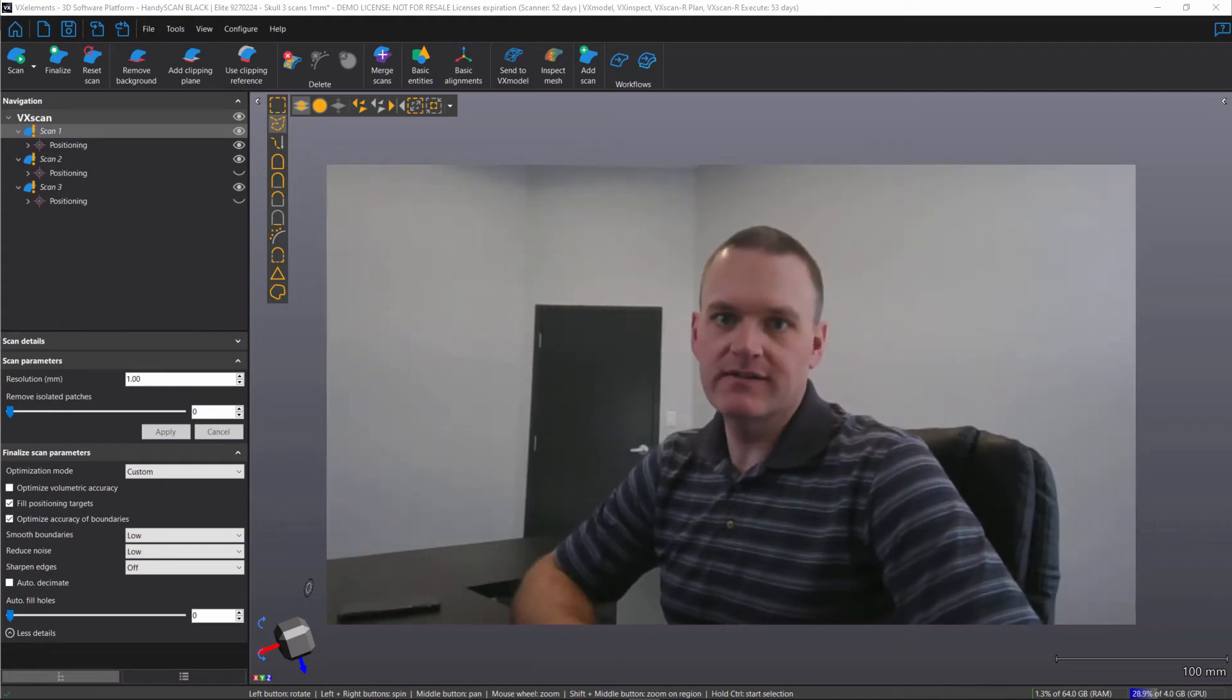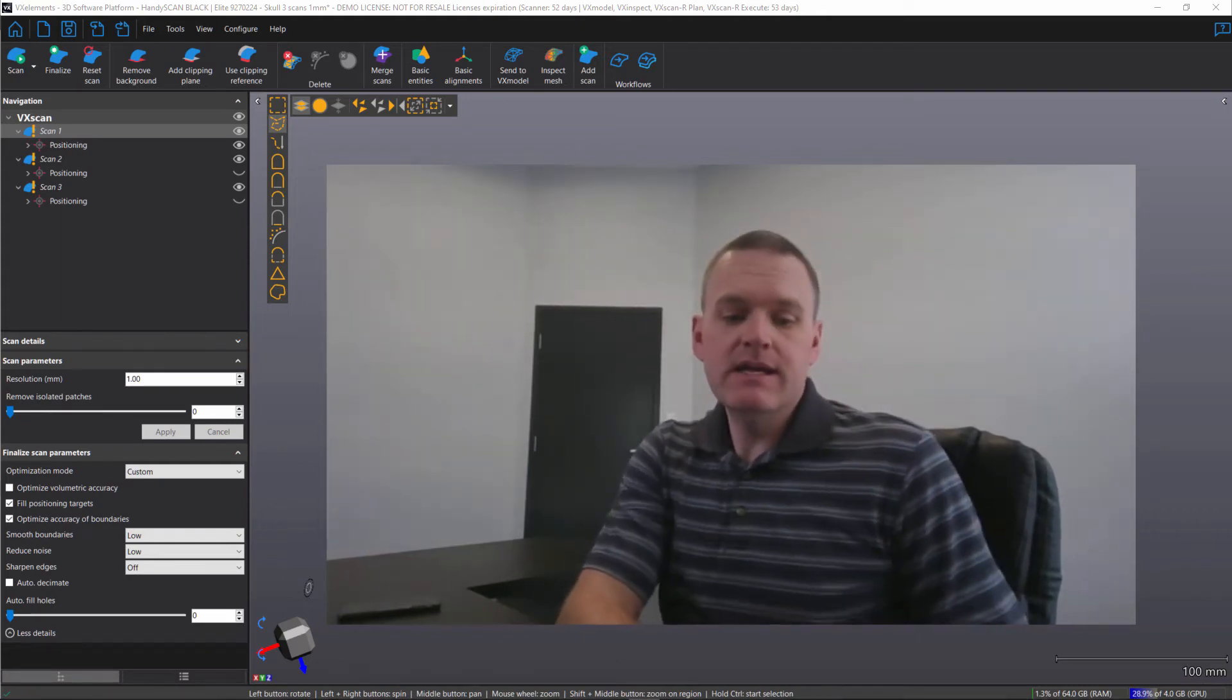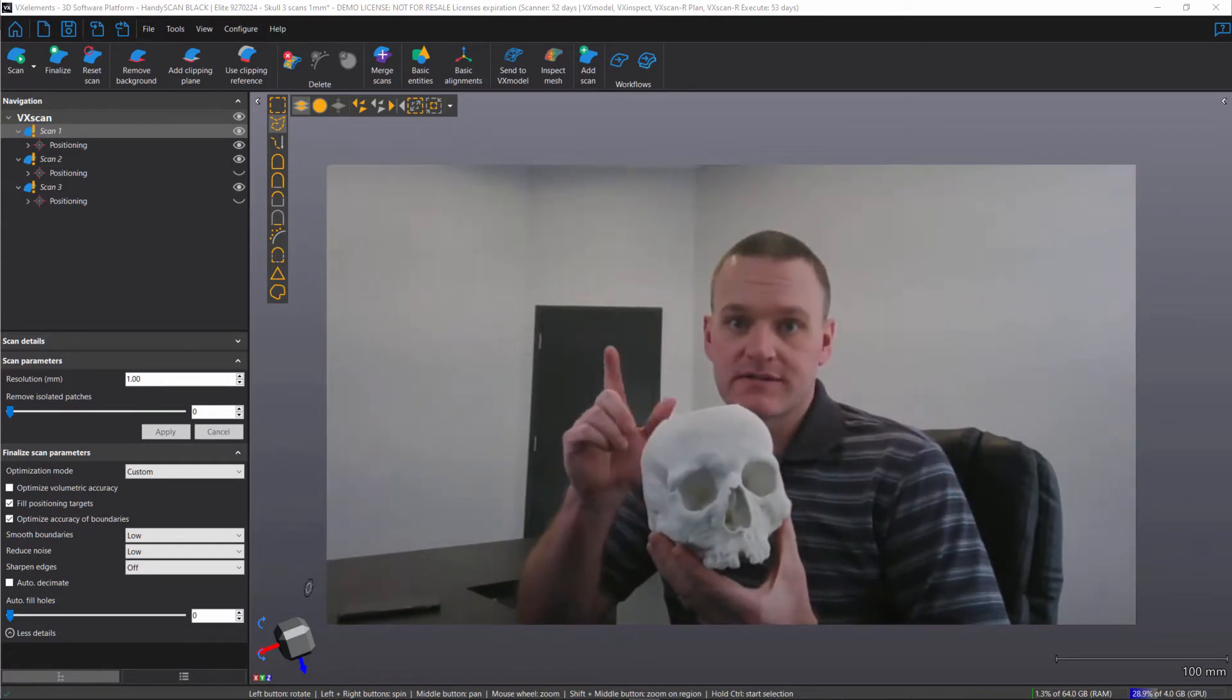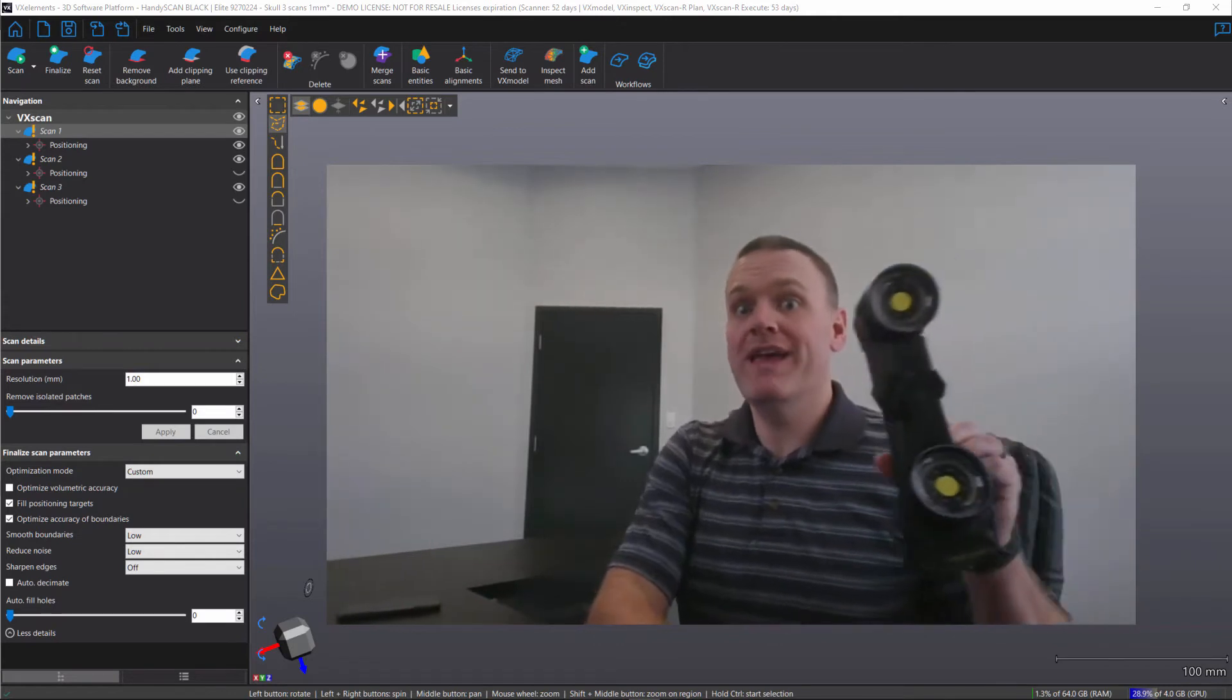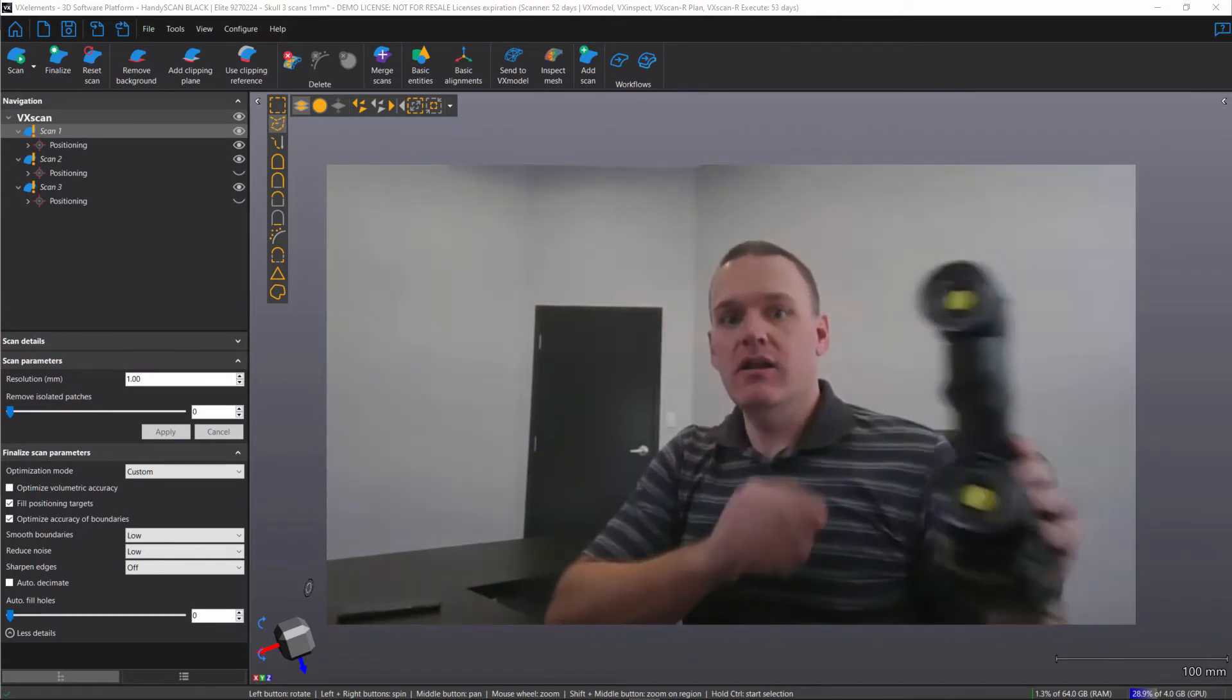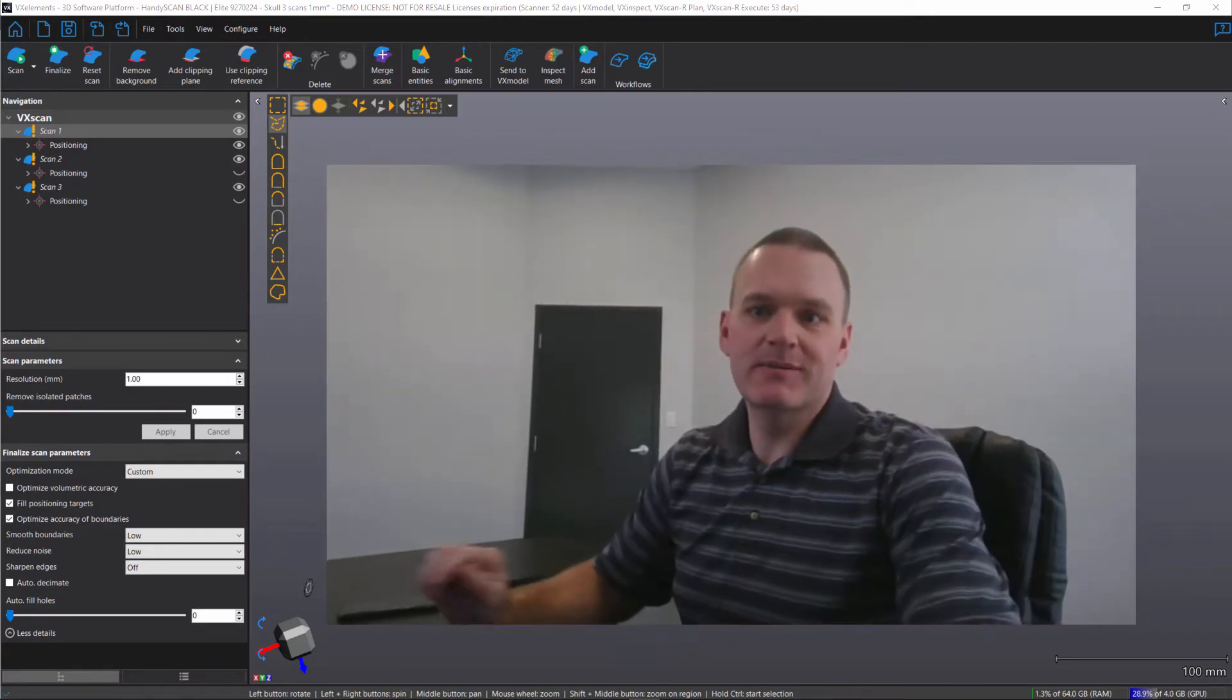Hi, my name is Josh Hines and I'm a Senior Applications Engineer with Rapid3D. Today I'm going to show you how quick and easy the workflow is to take three scans of a skull acquired with the HandyScan Black Elite from Creaform, align and merge them into a single mesh using VXElements.